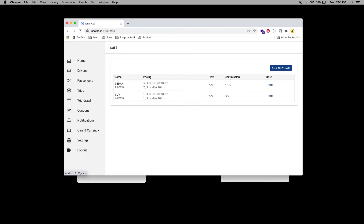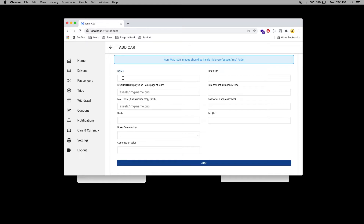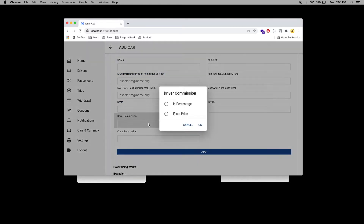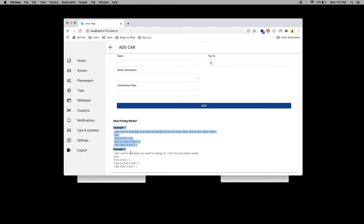Under car and currency settings, you can add a new car or edit an existing one. When you click 'Add Car', you can add the car type like SUV, sedan, taxi, or whatever it is. You can add the name and URL — either a local image inside the rider application or a web URL — and do the same for the map icon. You can select the seats and commission, whether it is a fixed price or a percentage, and add the commission value. There is also an explanation of how the kilometer calculation works.